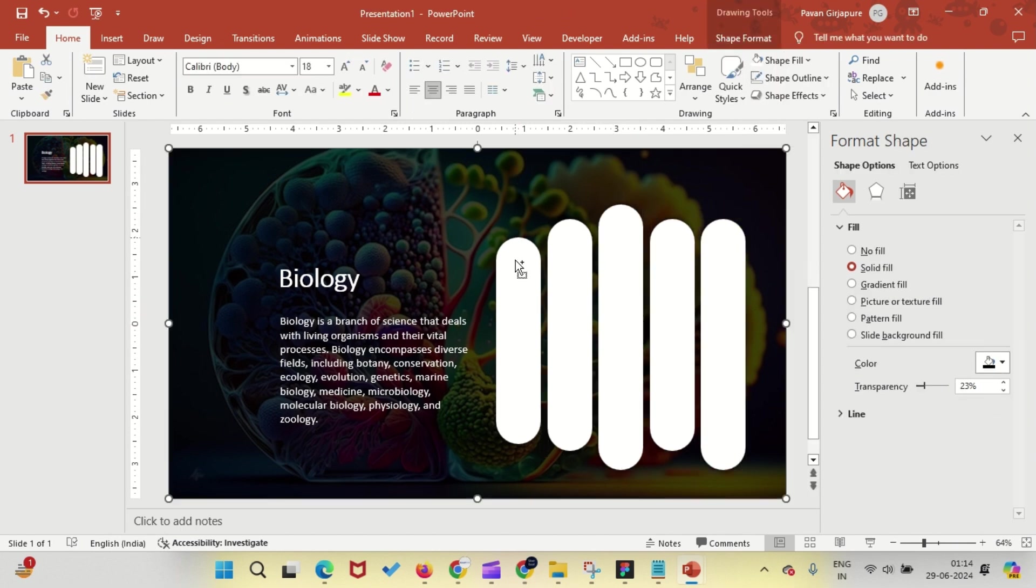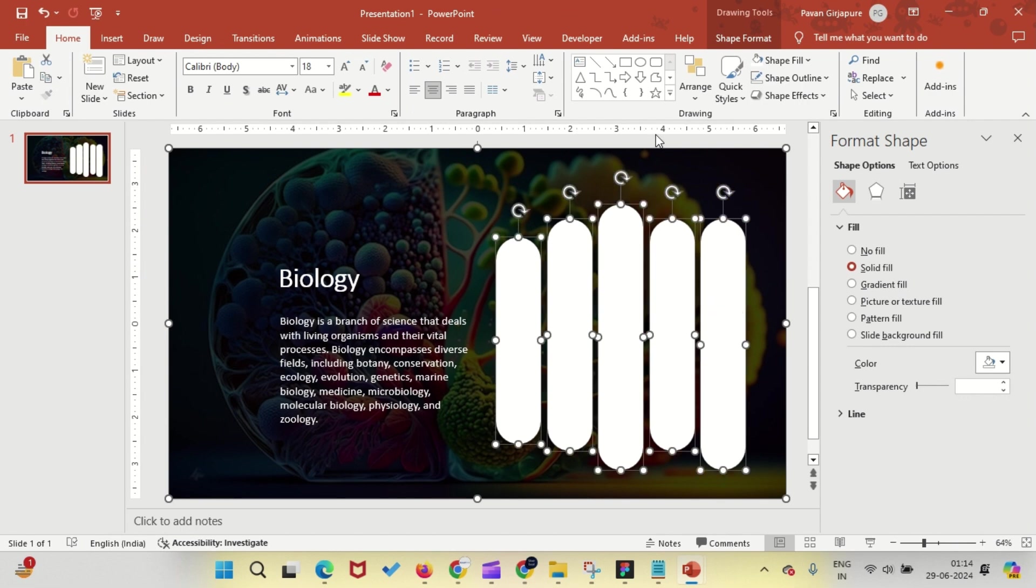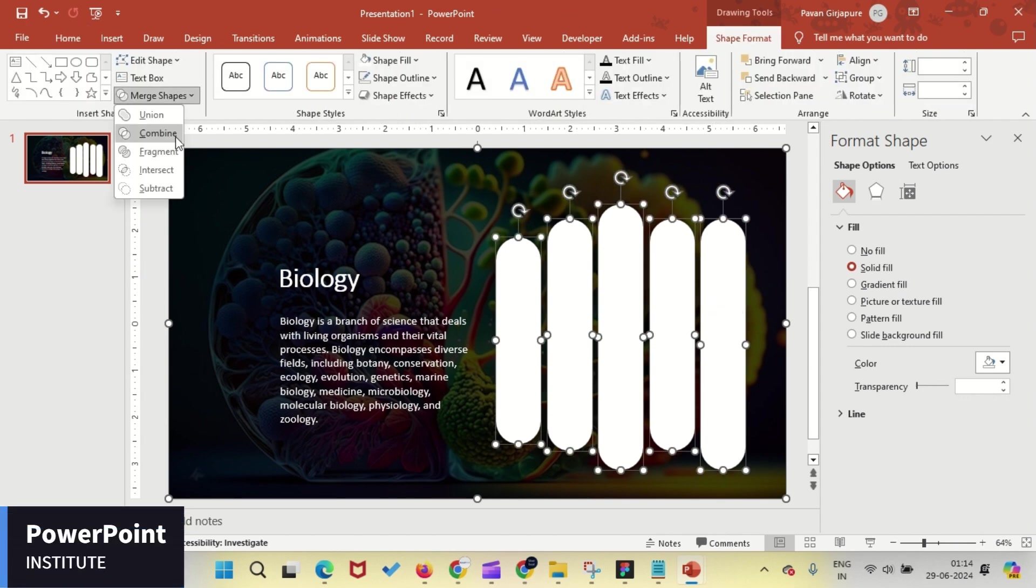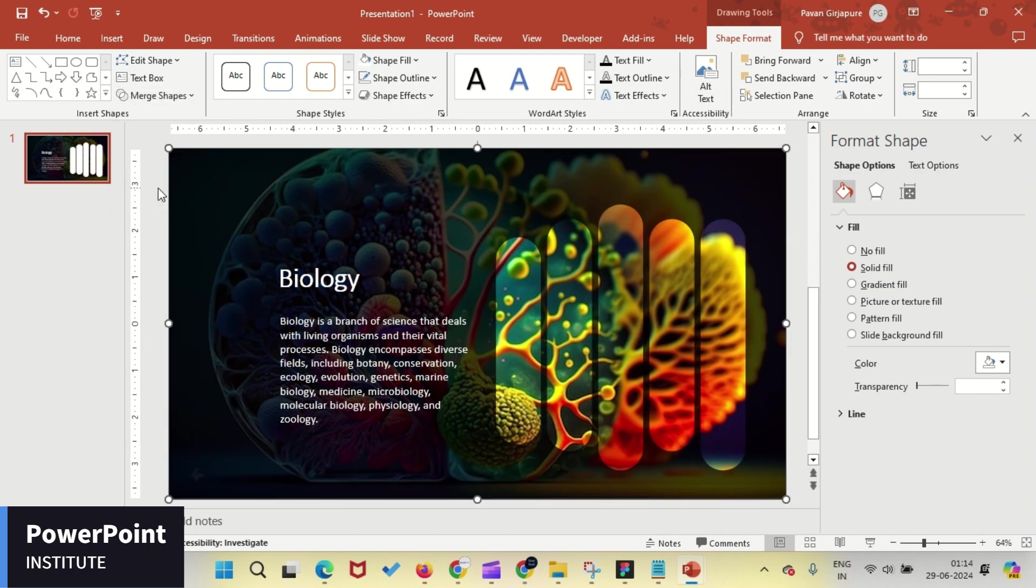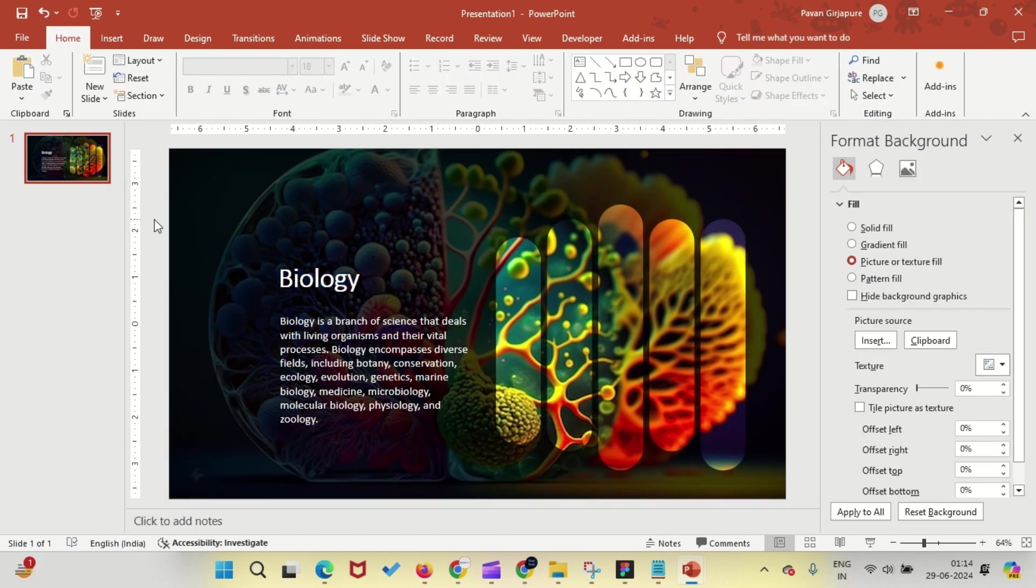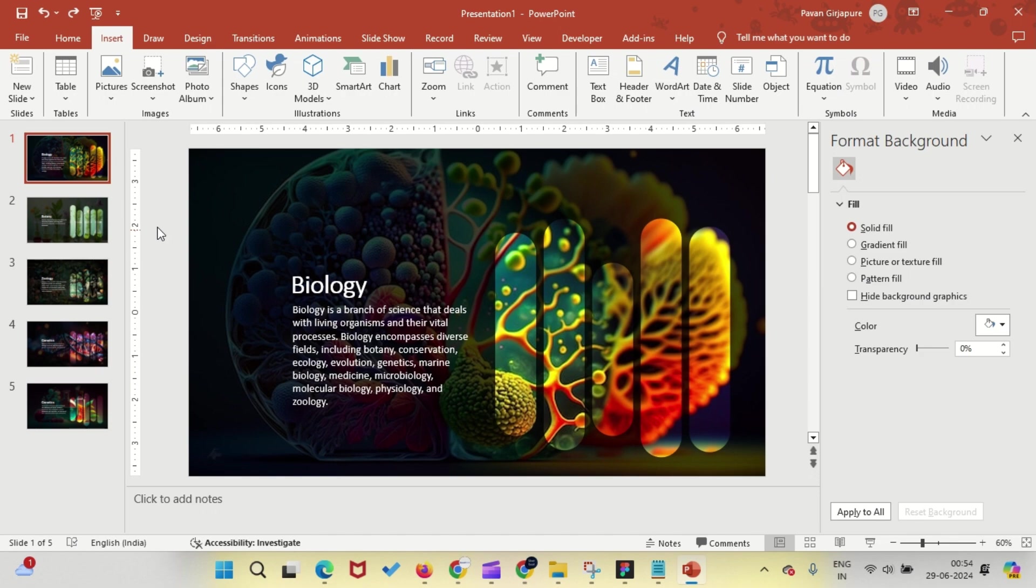Now, select the black rectangle first and then all the oval rectangles. From the Format menu, go to Merge Shapes and select Subtract. There you have it, a stunning slide.